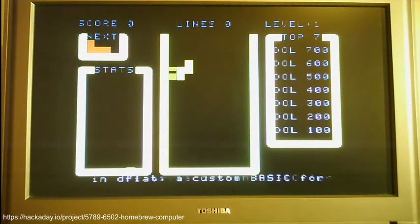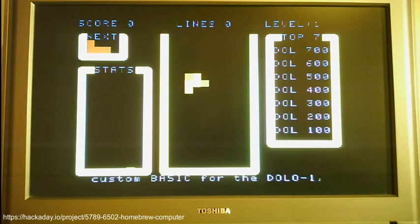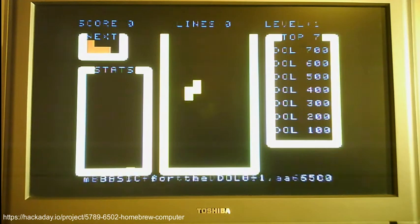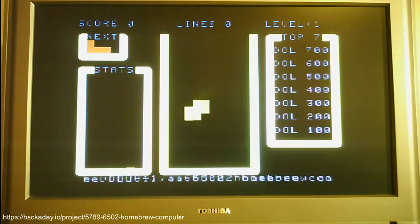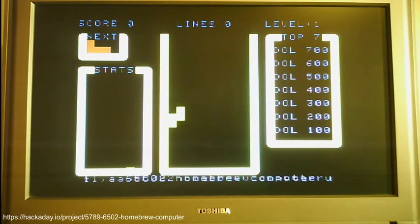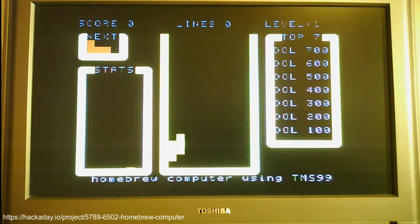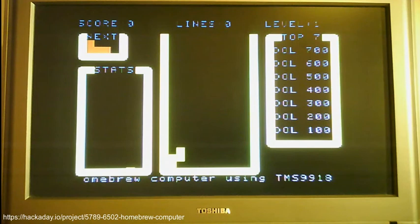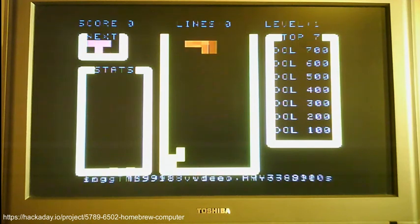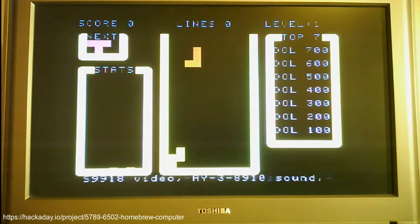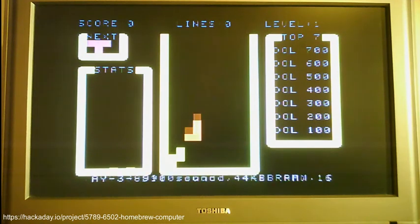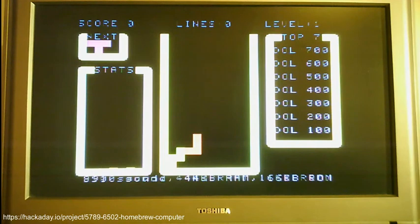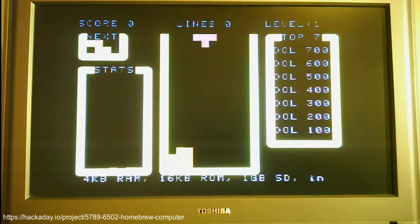The sprites are, four sprites are being used to essentially show the moving block as it goes down the screen, and then once it hits, once it can't go any further, then I'm just basically plotting that onto the screen physically.